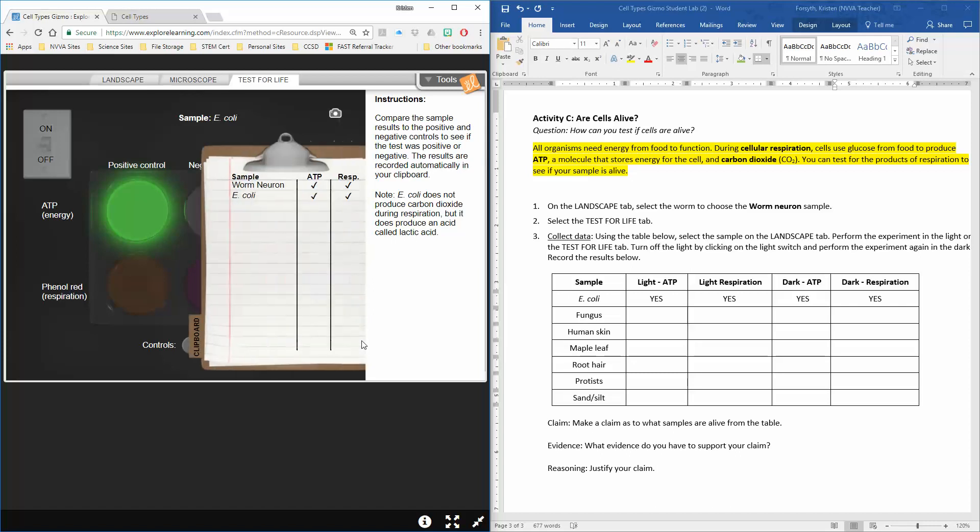You can look at your clipboard—I already did the worm neuron to test it out. For E. coli you can see yes, they both go through ATP and respiration. We'd have to do both tests because some samples don't show the results in the light or they don't show them in the dark.